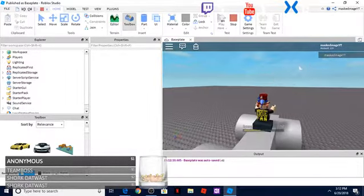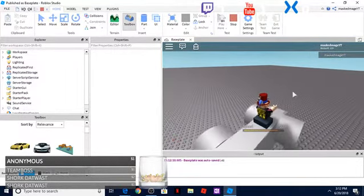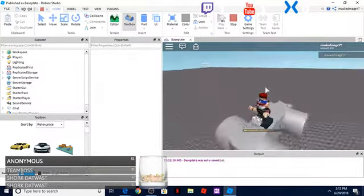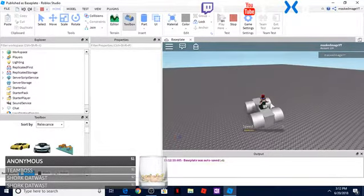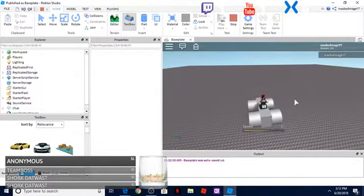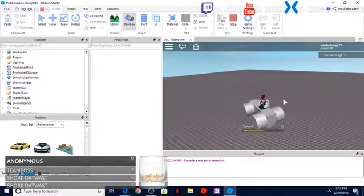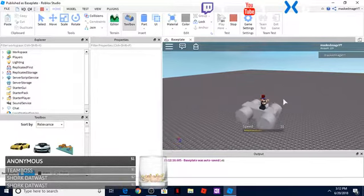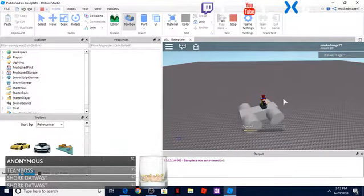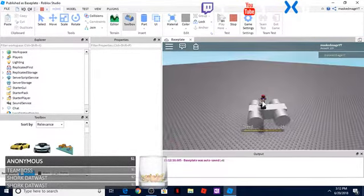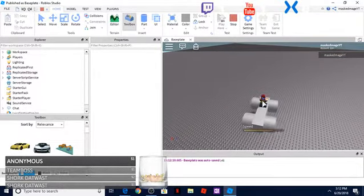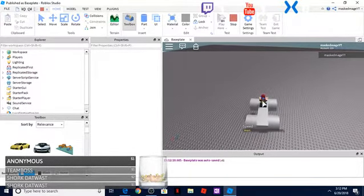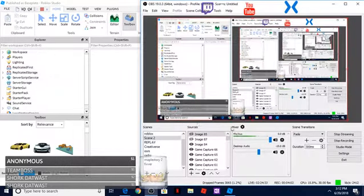And as you can see, we've got a car that we can drive around and do anything in the game that you want to do. So there you go, that's how you make a car using Roblox Studio, updated version. If you guys enjoyed this video, leave a like, leave a comment, and subscribe for more. Become a Patreon donator as well. Thanks for watching, keep on scripting.